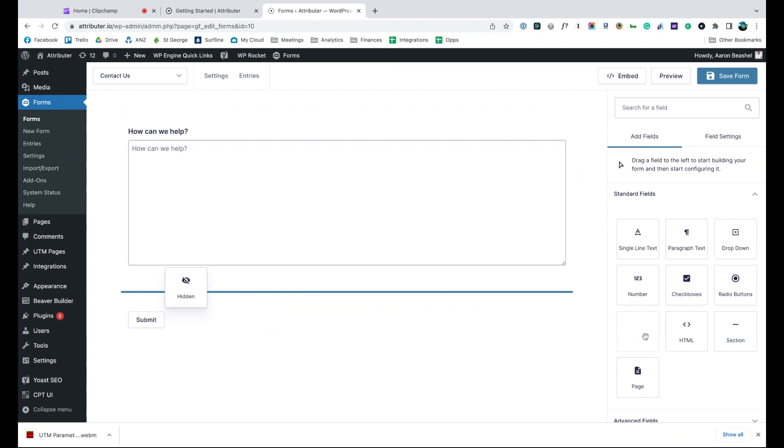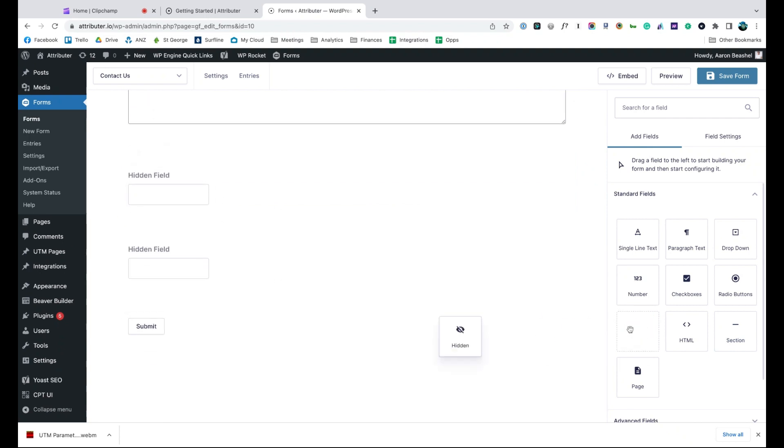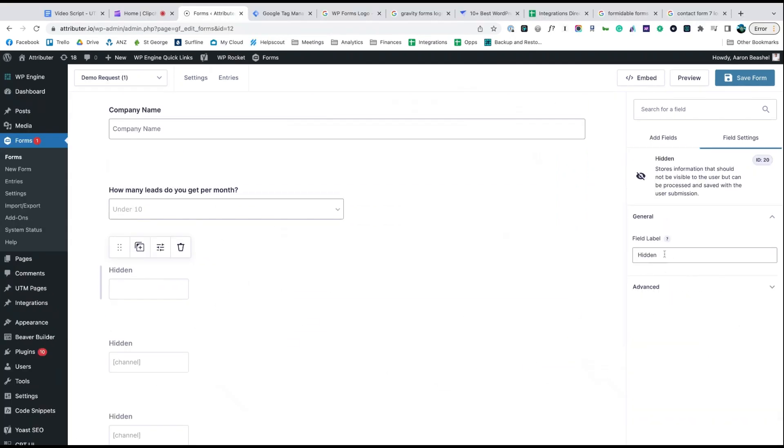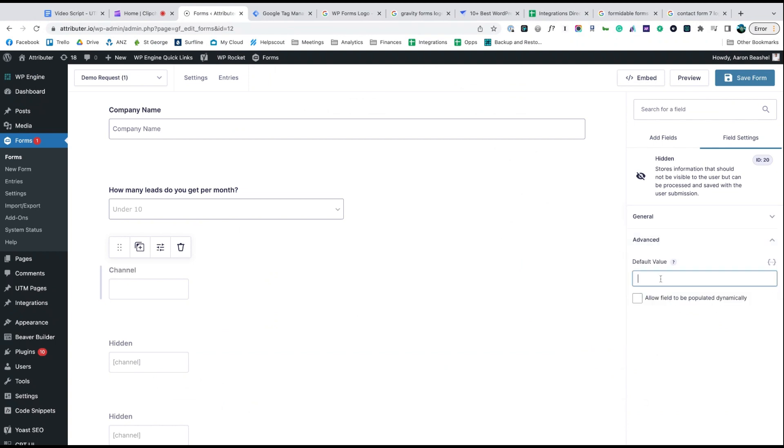Start by dragging and dropping six hidden fields to the bottom of your form. Once added, open up each of these form fields and give it a name and a default value. That's it, you're done.